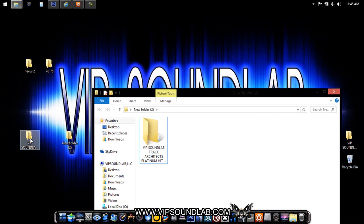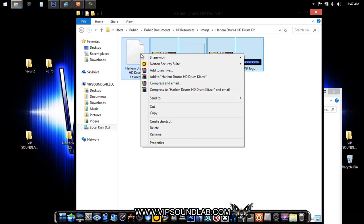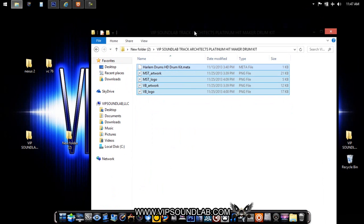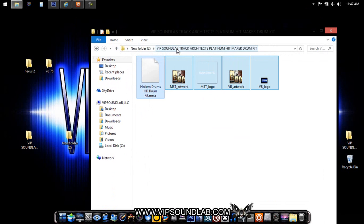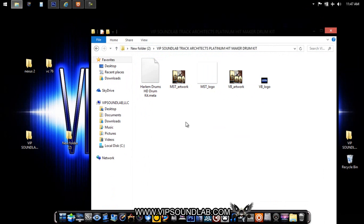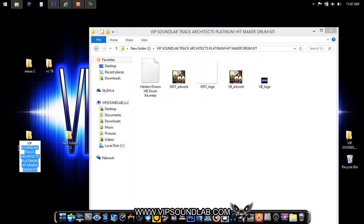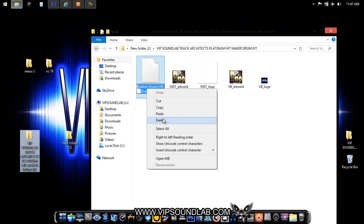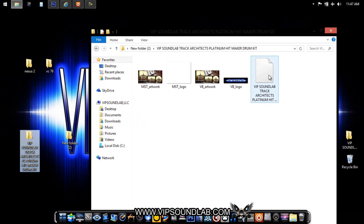I'll grab the files from the template because they have the sizes I need, then paste them inside the new folder. Even though it's the same name as a drum kit that already exists, it doesn't matter — I'm just getting the graphics. The folder name must be the exact same name as the drum kit dot meta file so that Machine recognizes it.